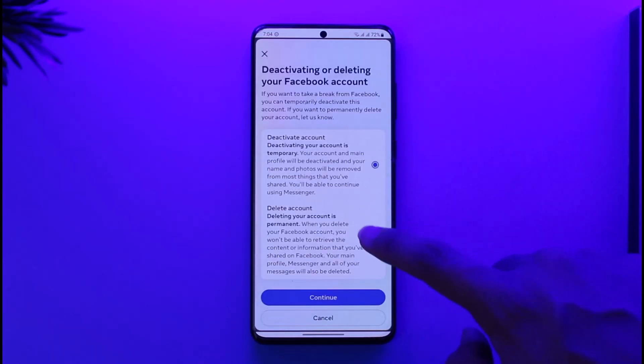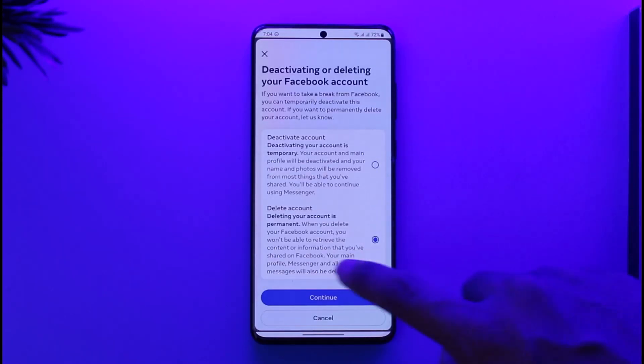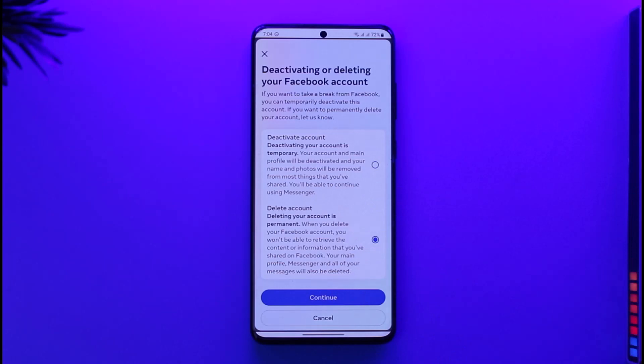Choose the option to delete your Facebook account, then tap on the continue option. Make sure to choose your password, enter it correctly, and your Facebook account will get successfully deleted.